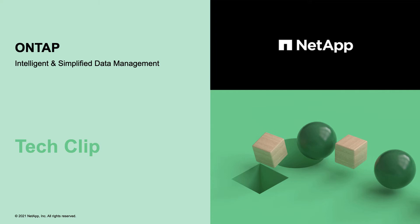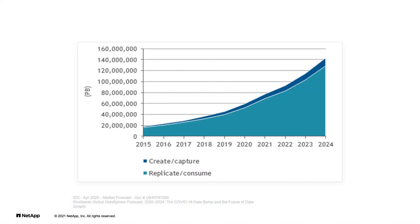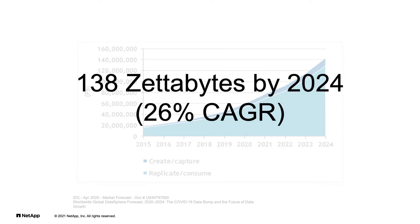Operational efficiency is critical for you to drive speed and profit into your organization. Data growth is exponential. IDC forecasts a compound annual growth of 26%. That's 138 zettabytes by 2024.